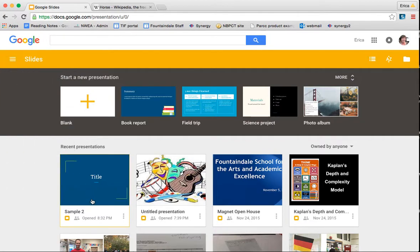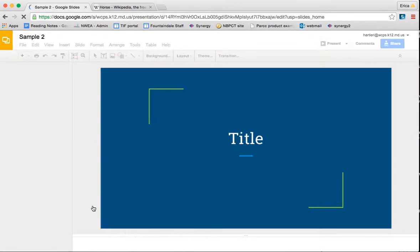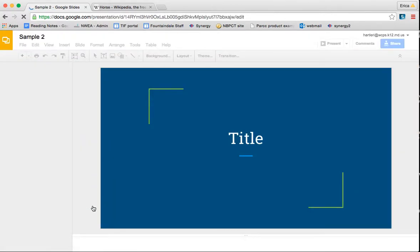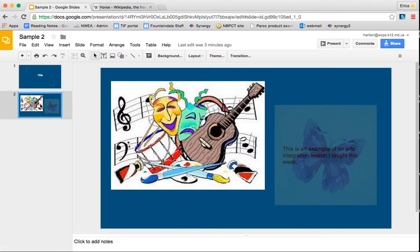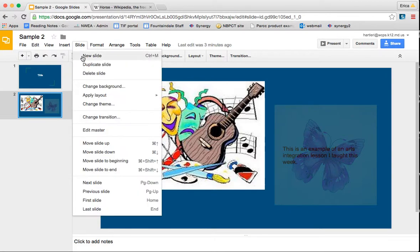So I'm going to go into our Sample 2 presentation. And the first thing that I'm going to do is add a new slide. So I'm going to click here, because I want my next slide to be after slide 2, I'm going to go to New Slide.